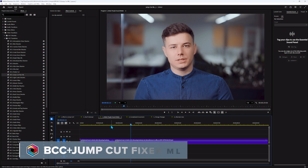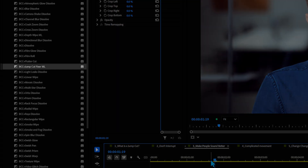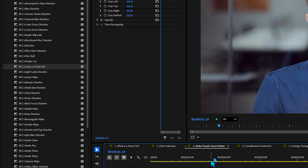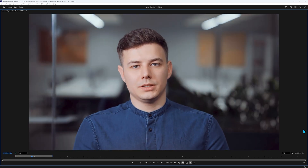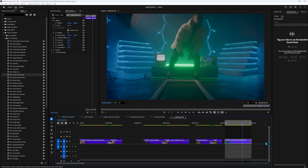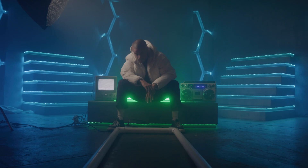Jump Cut Fixer ML is a subtly named transition filter for fixing jump cuts. Simply add it to the cut point, adjust the length, and it will seamlessly morph the cut using our custom AI models. Let's play Spot the Cut. If you want to use this for more stylistic transitions, see what happens.